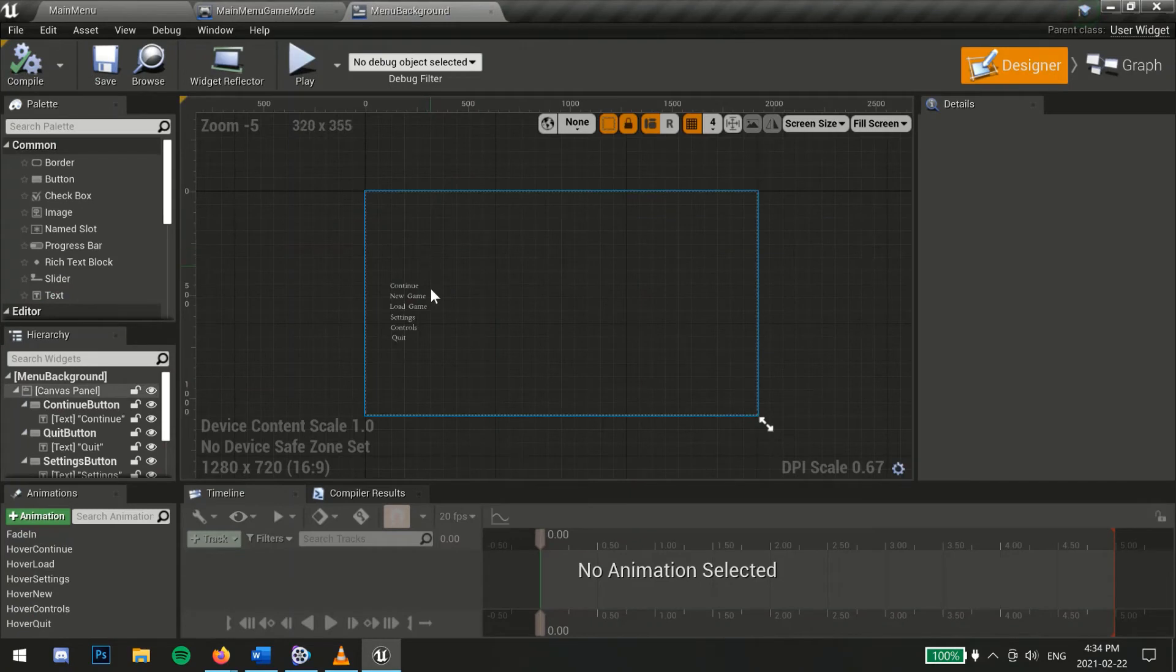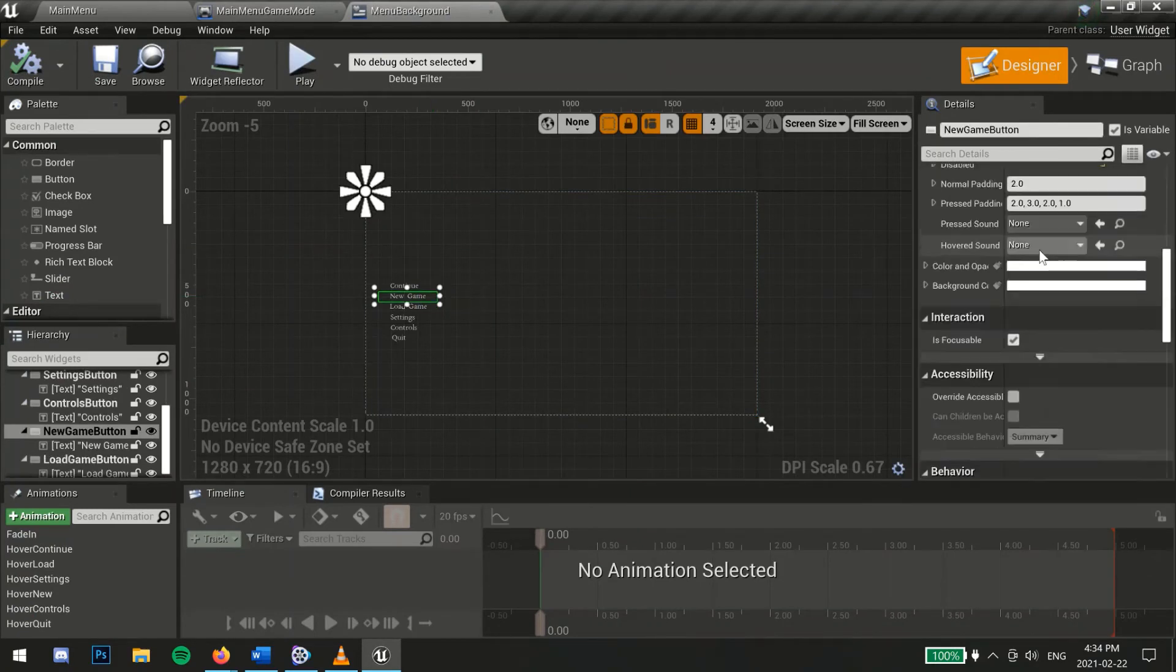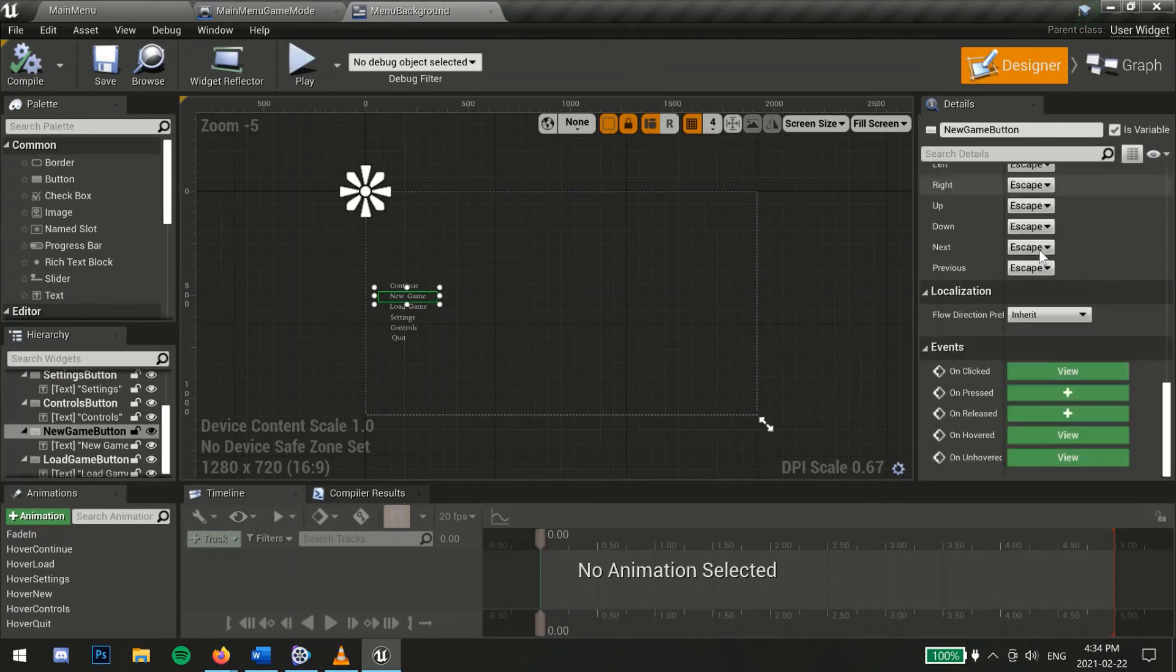Next, go to your menu widget, select the button you wish to switch cameras with and scroll down until you see on clicked.